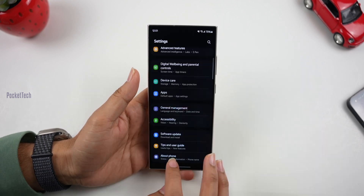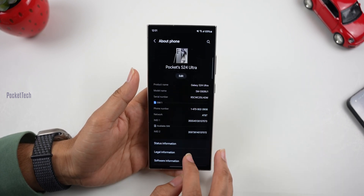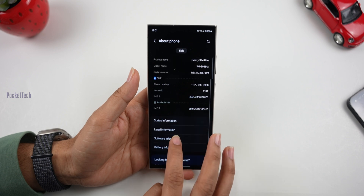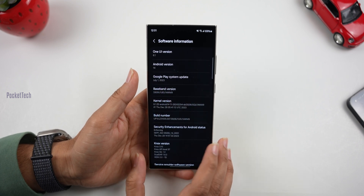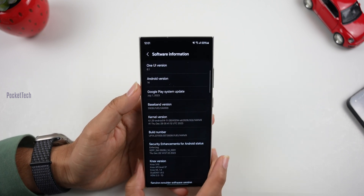Let's go to Settings, About Phone. If you scroll down, I have software information here — One UI 6.1 and Android version 14.